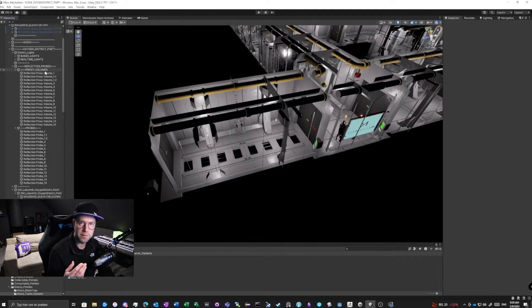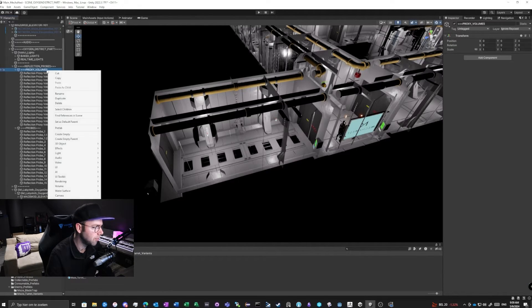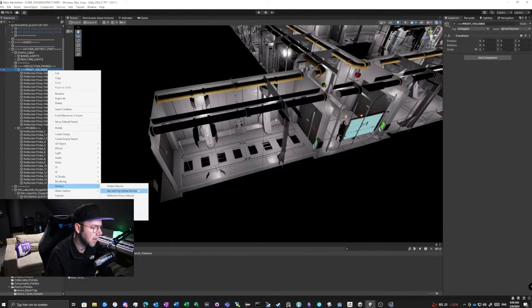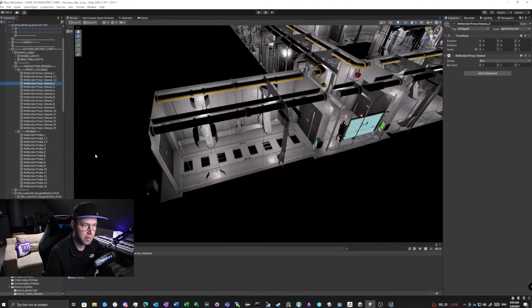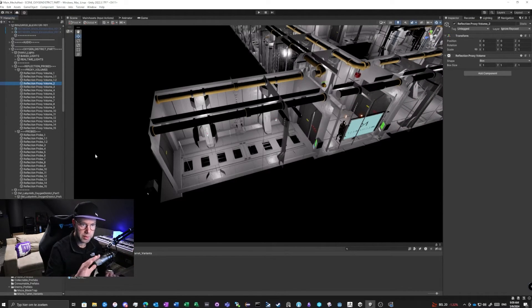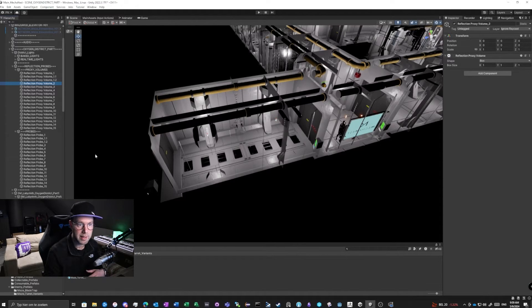First of all, we need to specify a proxy volume. We're going to right-click on this folder here and add a volume — a reflection proxy volume. I'm going to specify it as number two. Very important: naming your volumes. We're going to leave it in the scene. It's at transform 0,0,0 and the box size is 1,1,1.